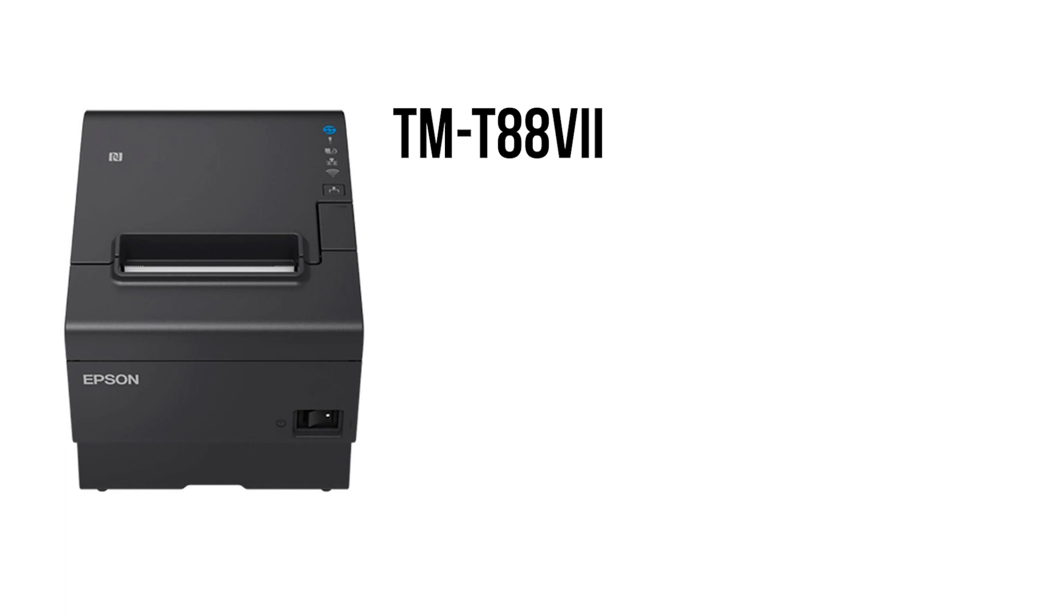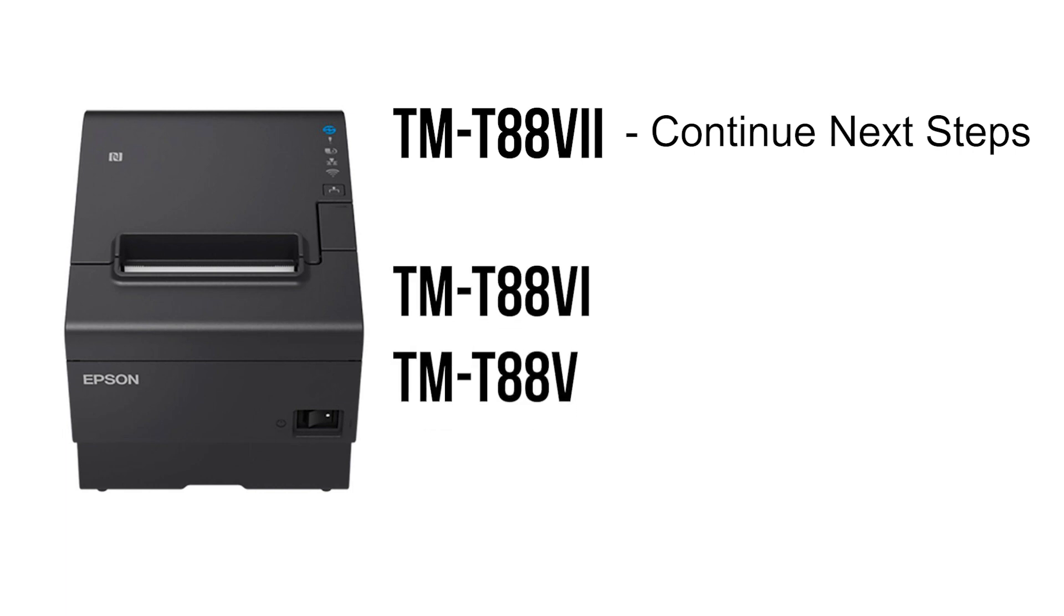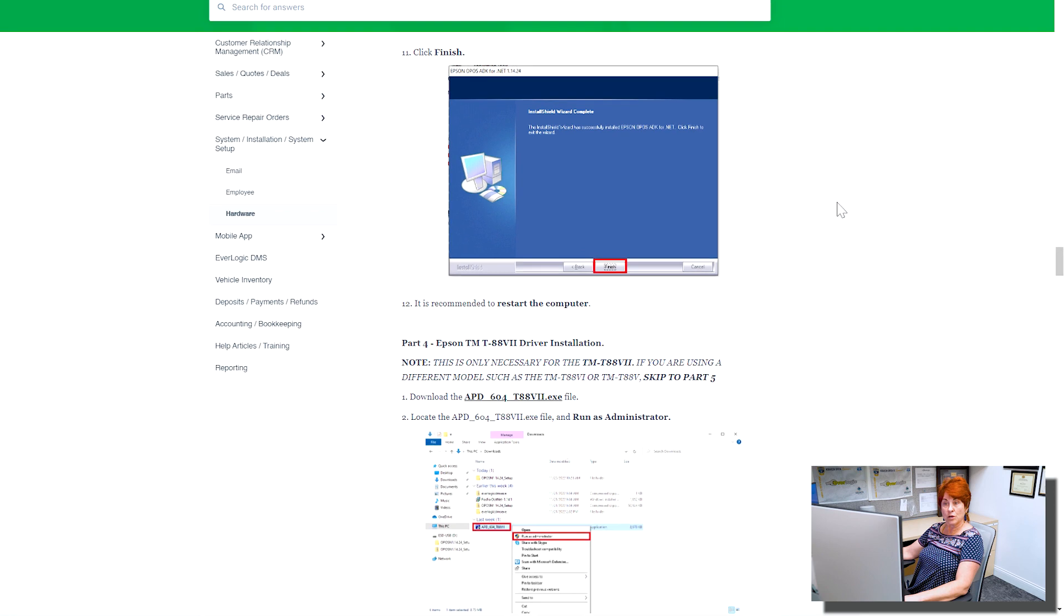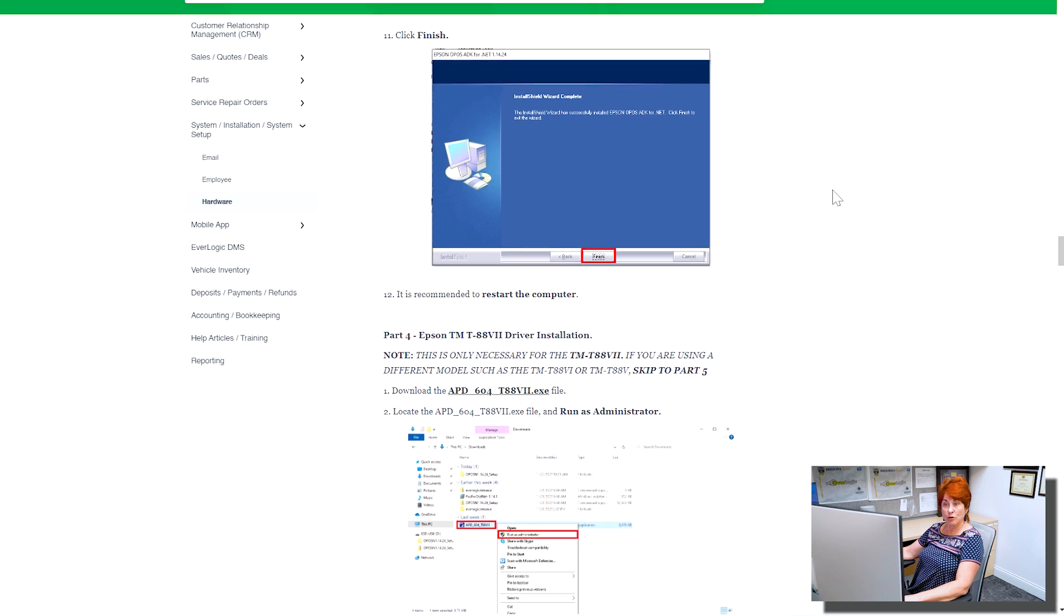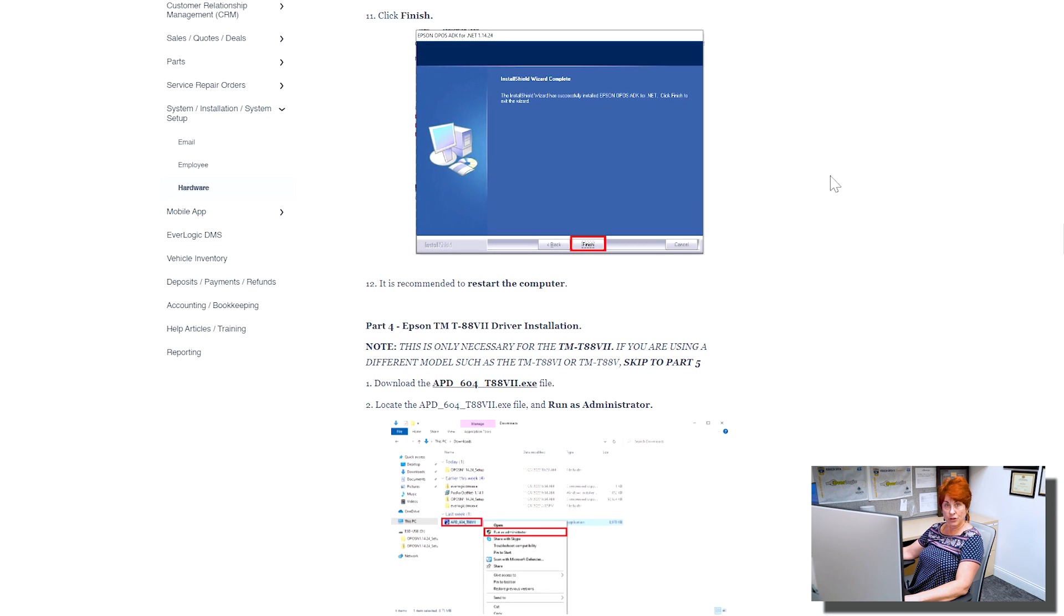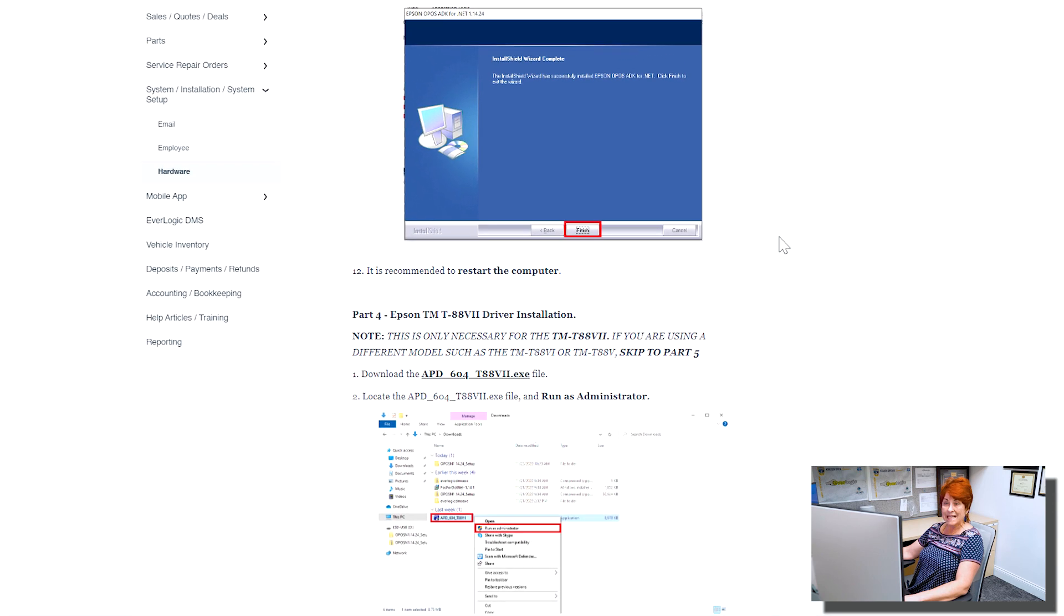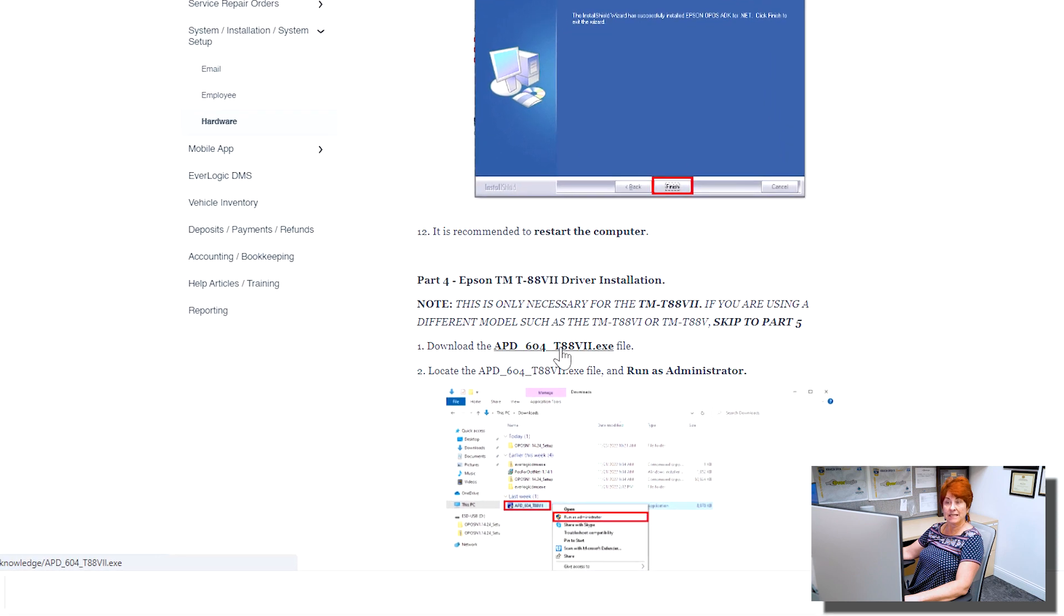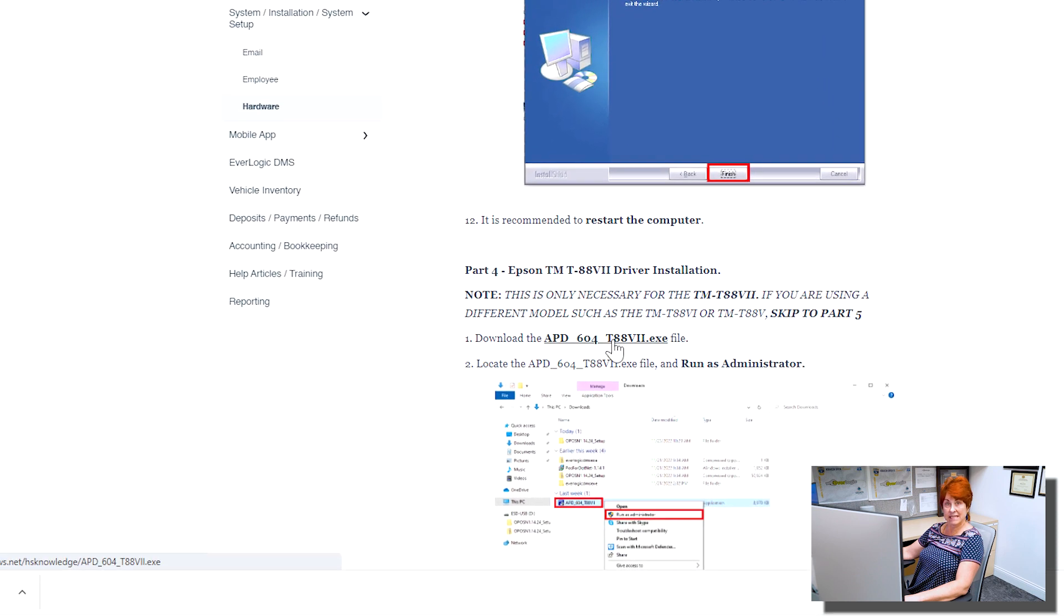If you are using the Epson TM-T887, you will need to do a few additional steps. Otherwise, if you are using the TM-T886 or TM-T885, for example, you can skip ahead to the time displayed on your screen.